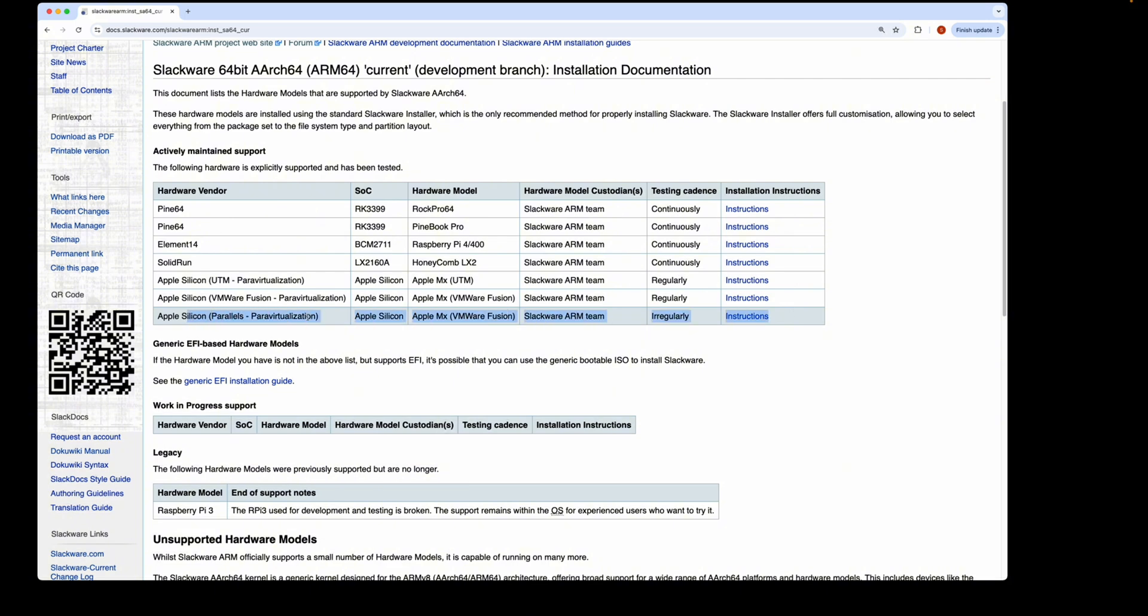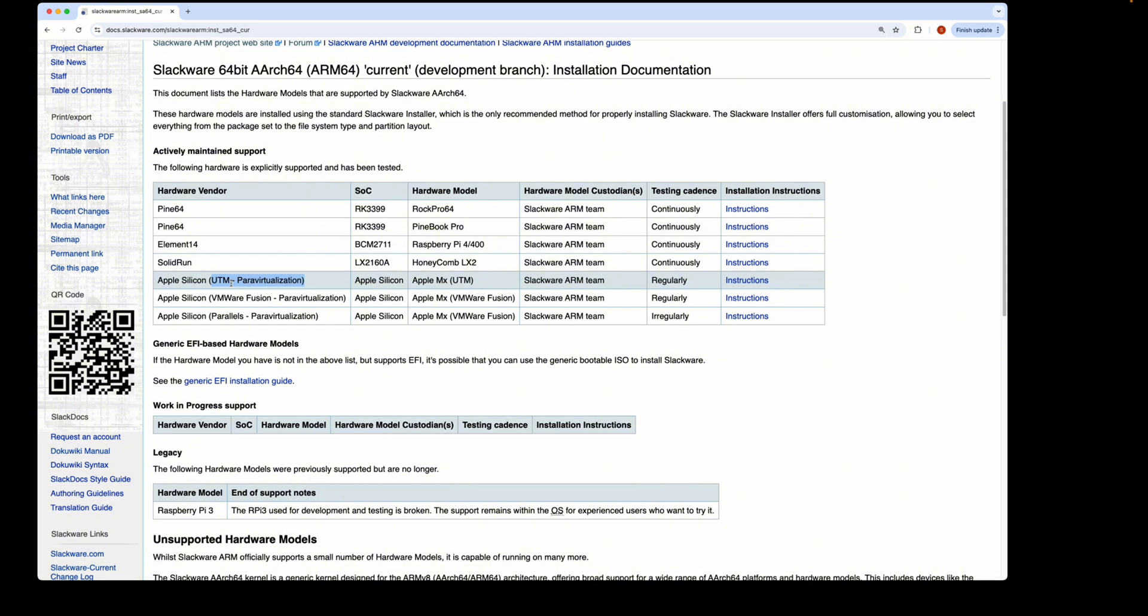There is a list of actively maintained supported hardware models here. Click on the Apple Silicon Parallels documentation in the table. If you don't have Parallels but would like to try out Slackware ARCH64 virtualized on your Mac, there are two other options: UTM, which is a free open source product that works great, and VMware Fusion, which is commercial but free for open source.